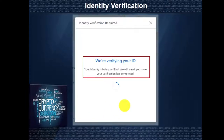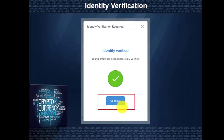Now you've gone back to your computer and what you're going to see on your screen is: we're verifying your ID. Be patient as the verification can take a couple of minutes. Once it's been done successfully, you're going to receive a pop-up. After the verification is done, you're going to get a message: Identity Verified. Click the Continue button to proceed.